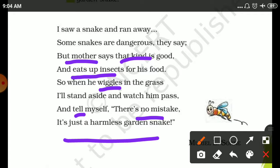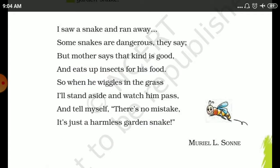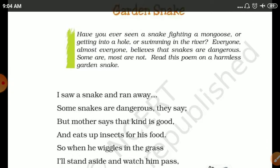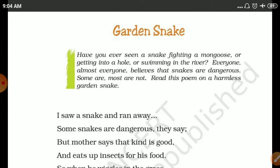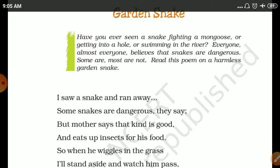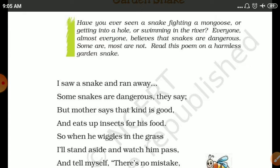So this is all about the poem, and this poem is written by Muriel L. Sonne. It's a little poem. I hope you understand — see you in the next video, till then bye bye.